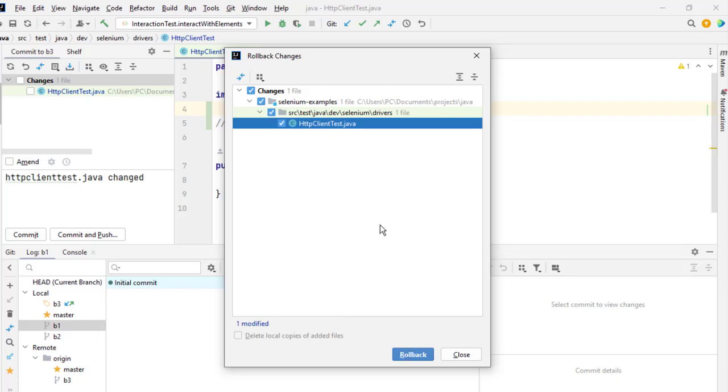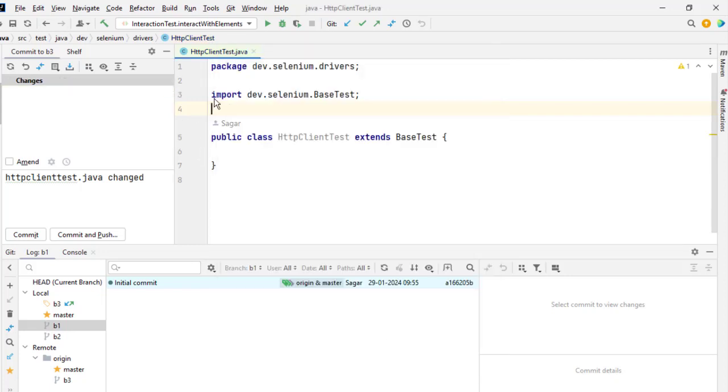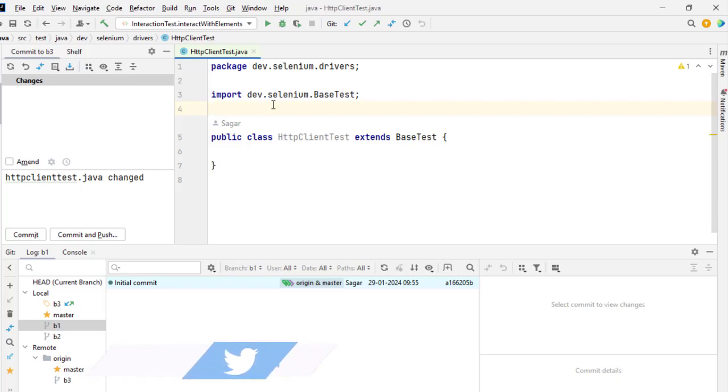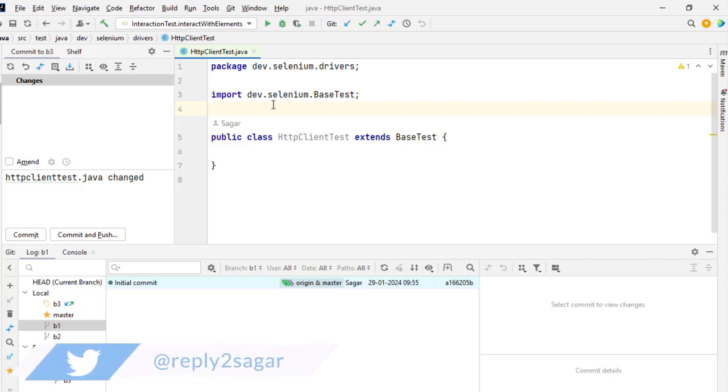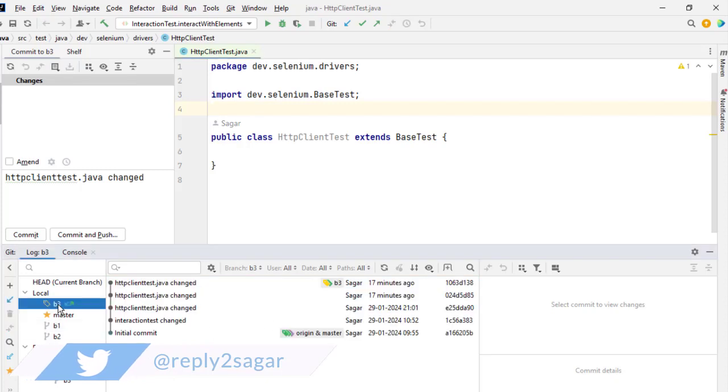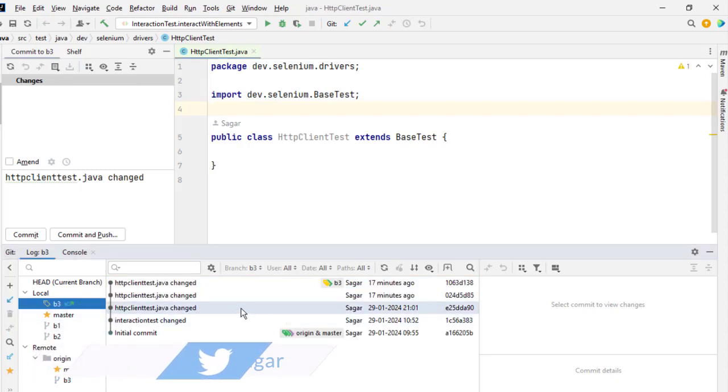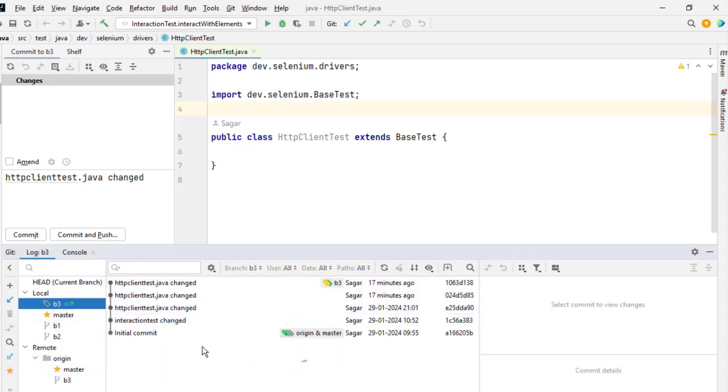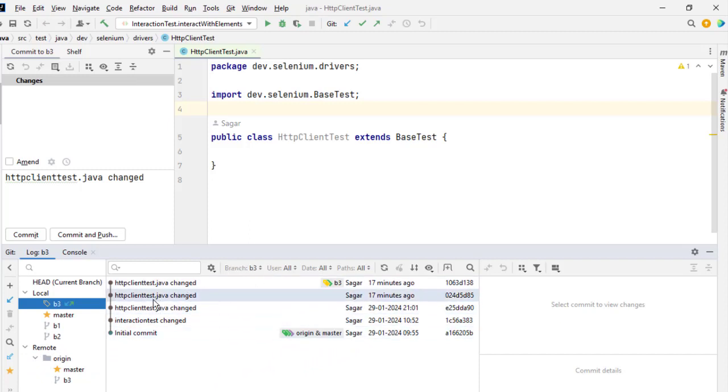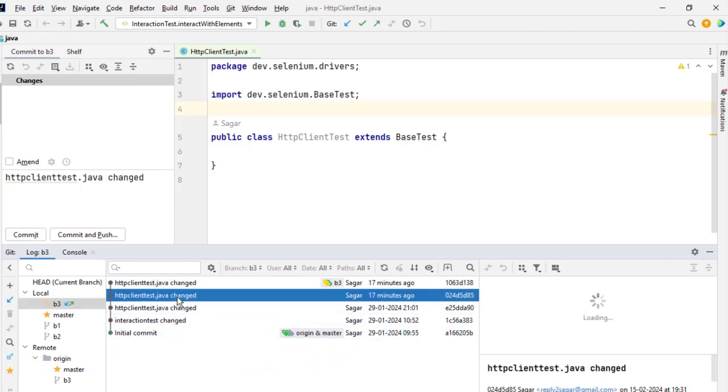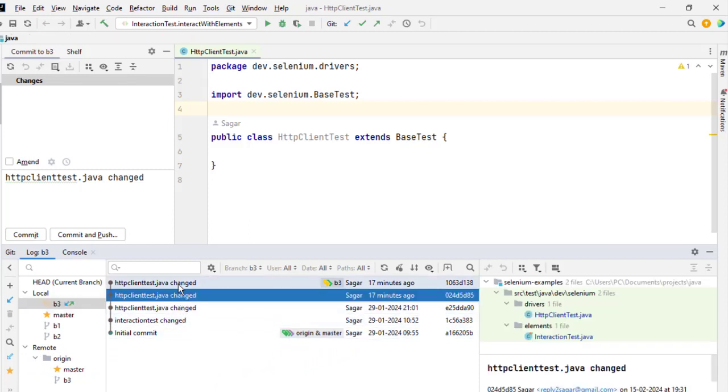Okay, the changes are gone. Now let's say you have already committed some changes and you want to roll back those changes. So in that case what you can do is go to the branch in this Git panel and then it will show all the commits, and then you have to select the commit that you want to roll back, or a specific file in that particular commit can also be rolled back.